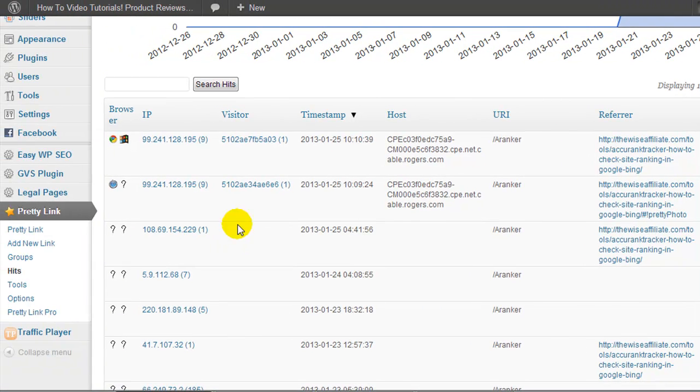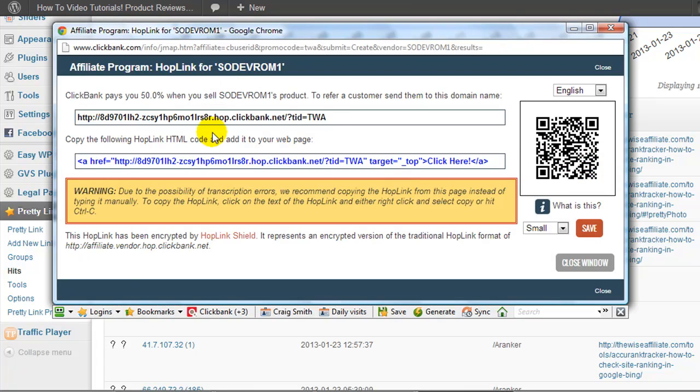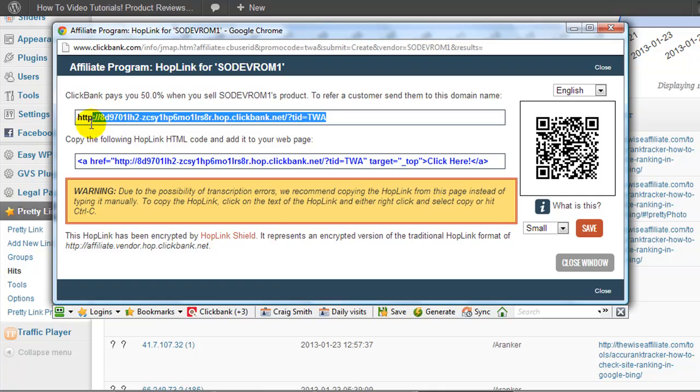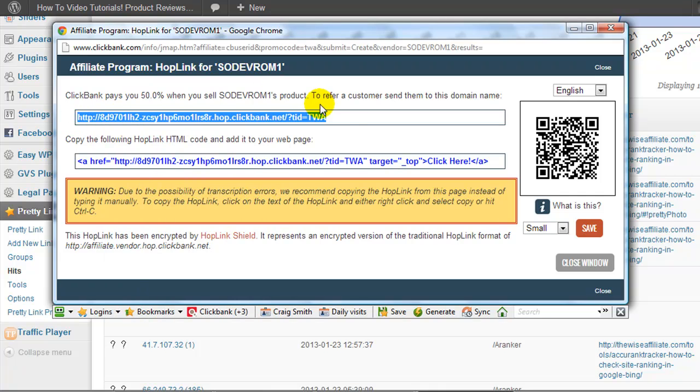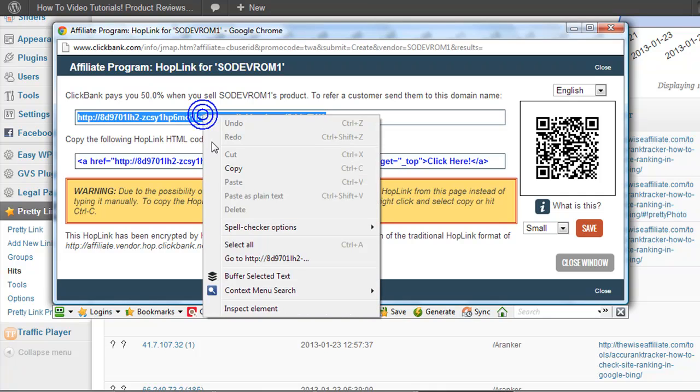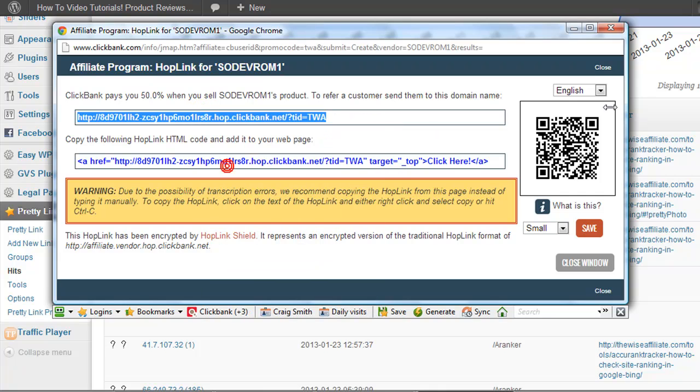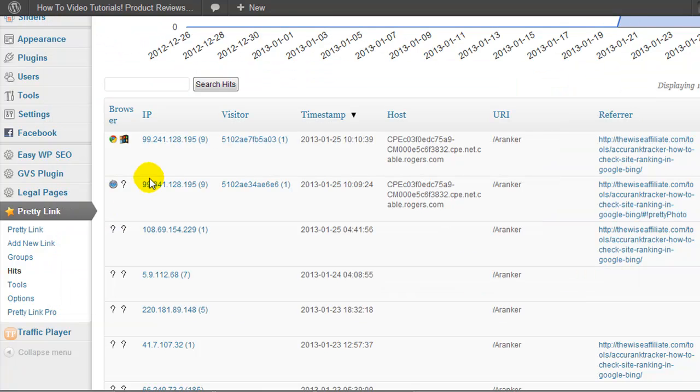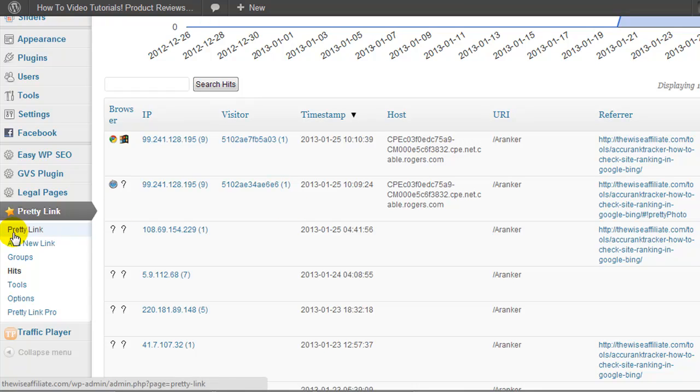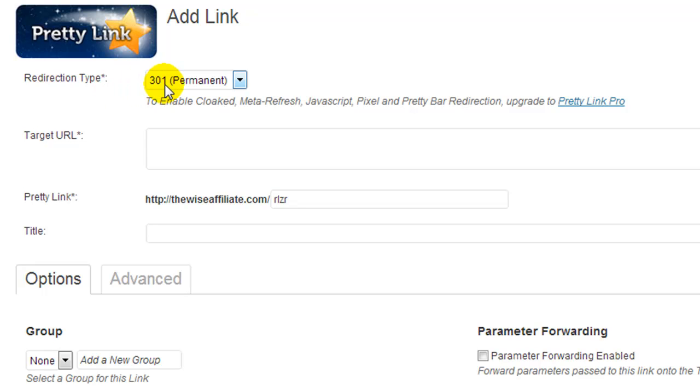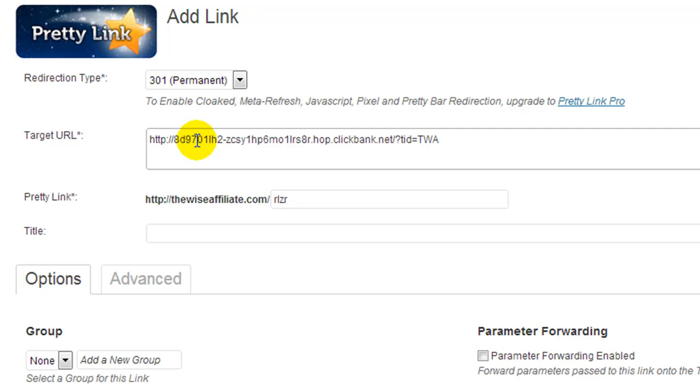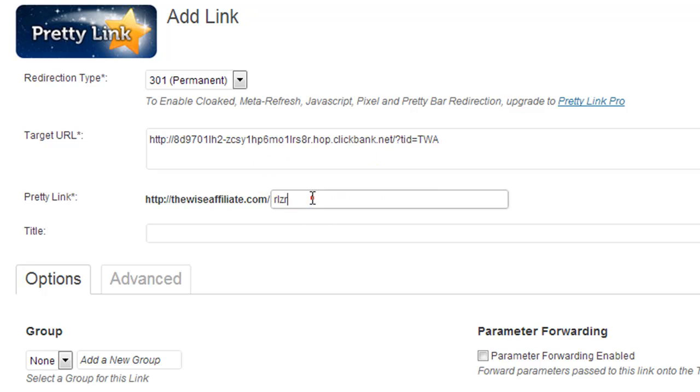So let's say we wanted to promote a product on our blog and we were over at Clickbank and we generated our affiliate link and it looked something like this. I just randomly went to the marketplace and generated the first product that came up when I entered in video in the marketplace. So I have this long ugly affiliate link. So this is what I would do. I would copy my affiliate link, I'm going to close that, and we would log into our blog and we'd click add new. Now redirection type, I always leave it on a 301 permanent redirect, and the target URL, this is where we'd paste in our ugly Clickbank affiliate link.